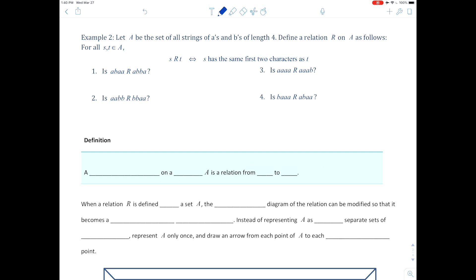For our second example — more of an application — let A be the set of all strings of a's and b's of length four. Define a relation R on A as follows: for all S and T belonging to A, S R T if and only if S has the same first two characters as T. The trickiness is that S is the whole thing before the R and T is the whole thing after the R — so you've got four characters on each side.